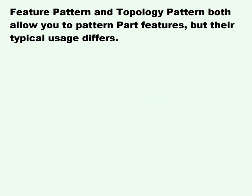This video covers Feature Patterns and Topology Patterns. Feature Pattern and Topology Pattern both allow you to pattern part features, but their typical usage differs.